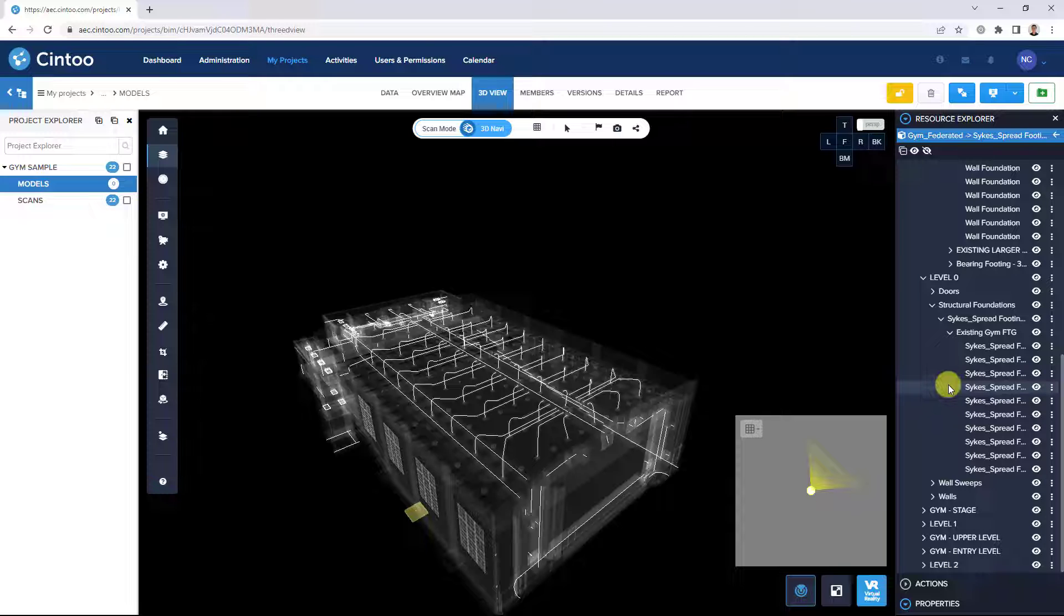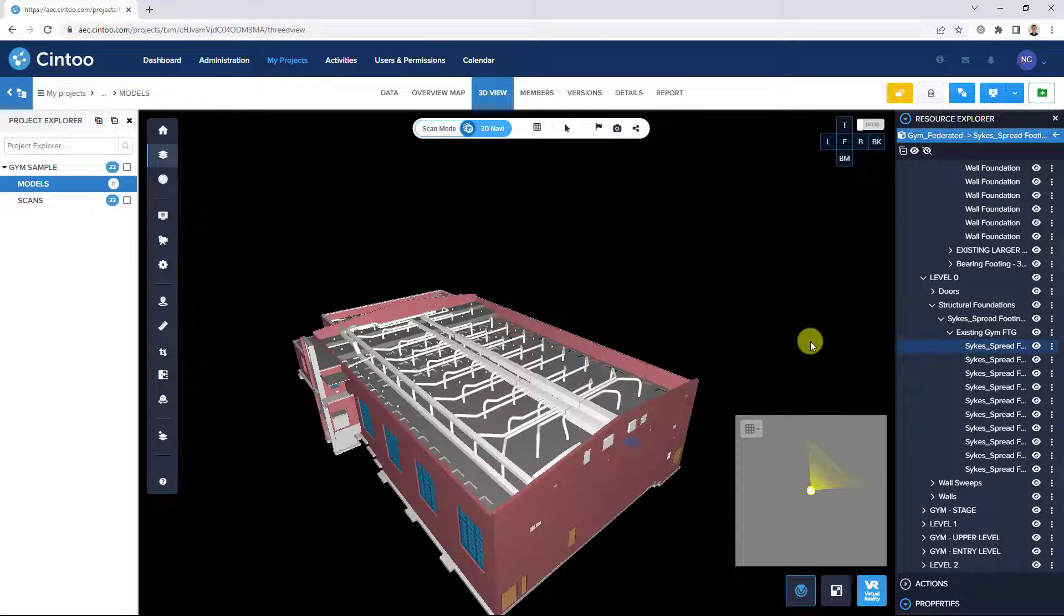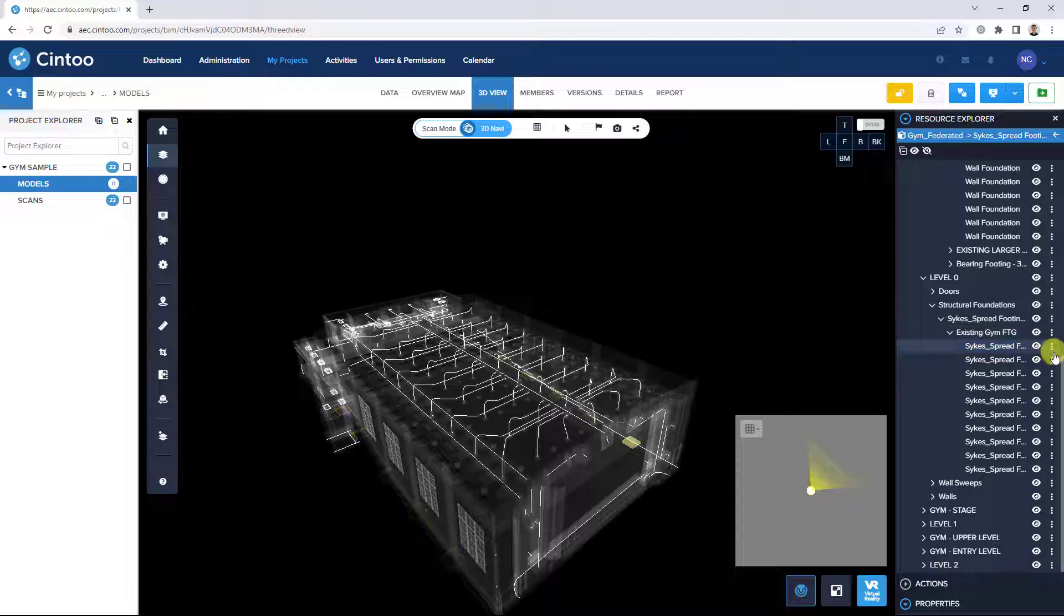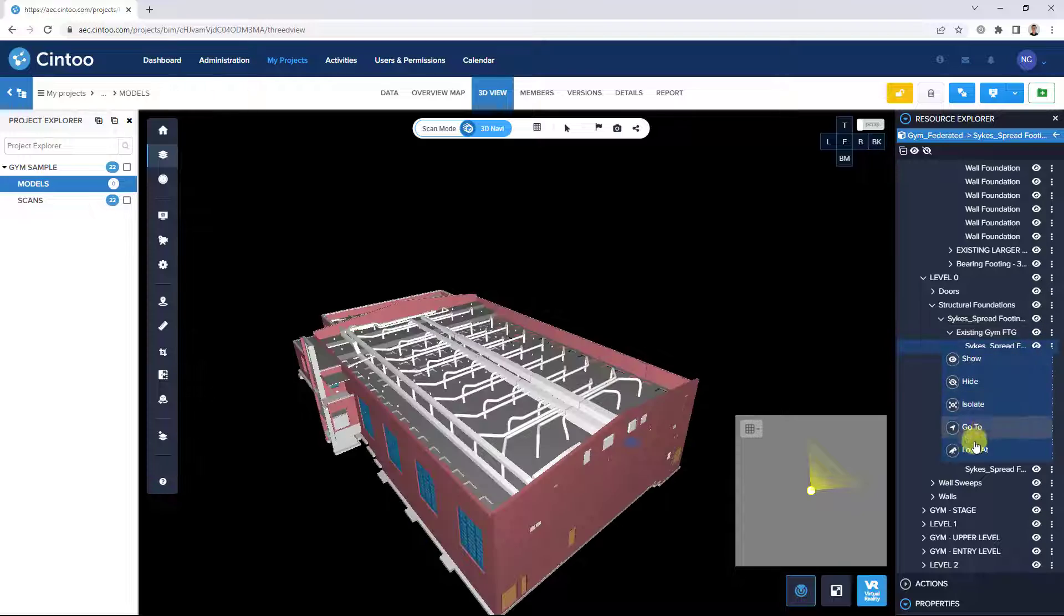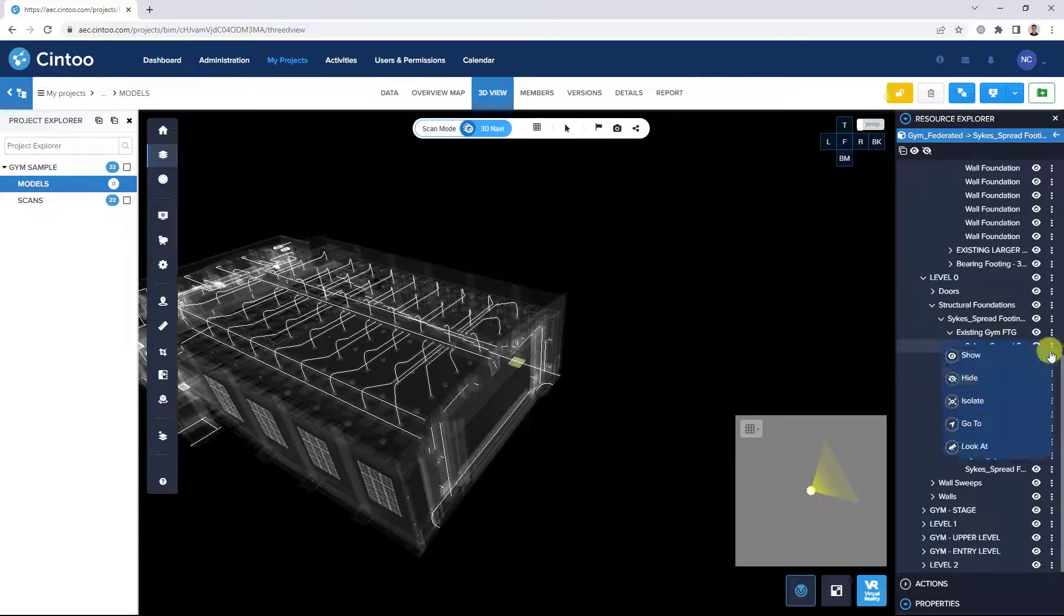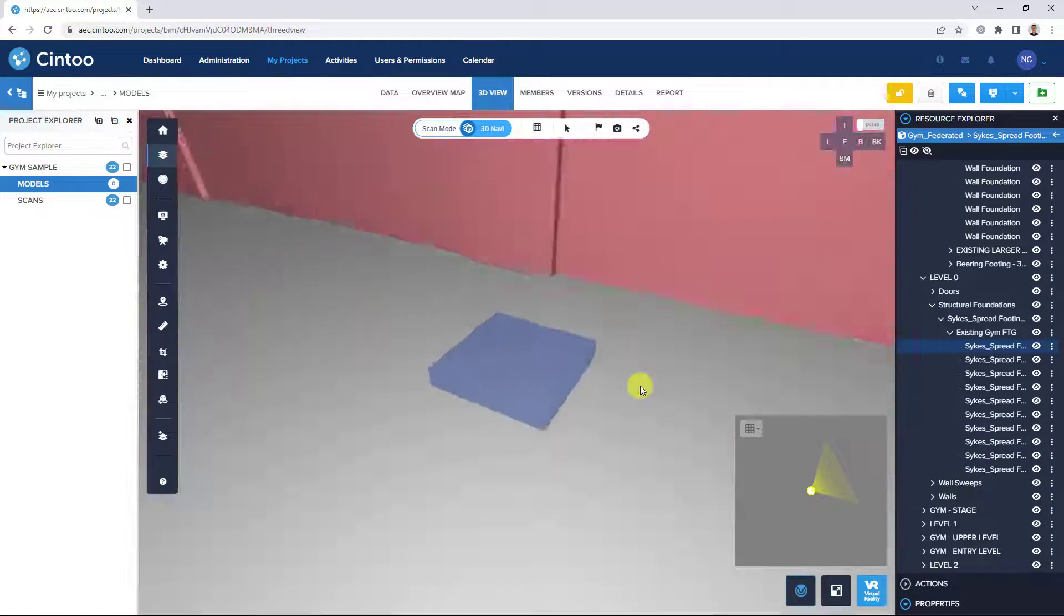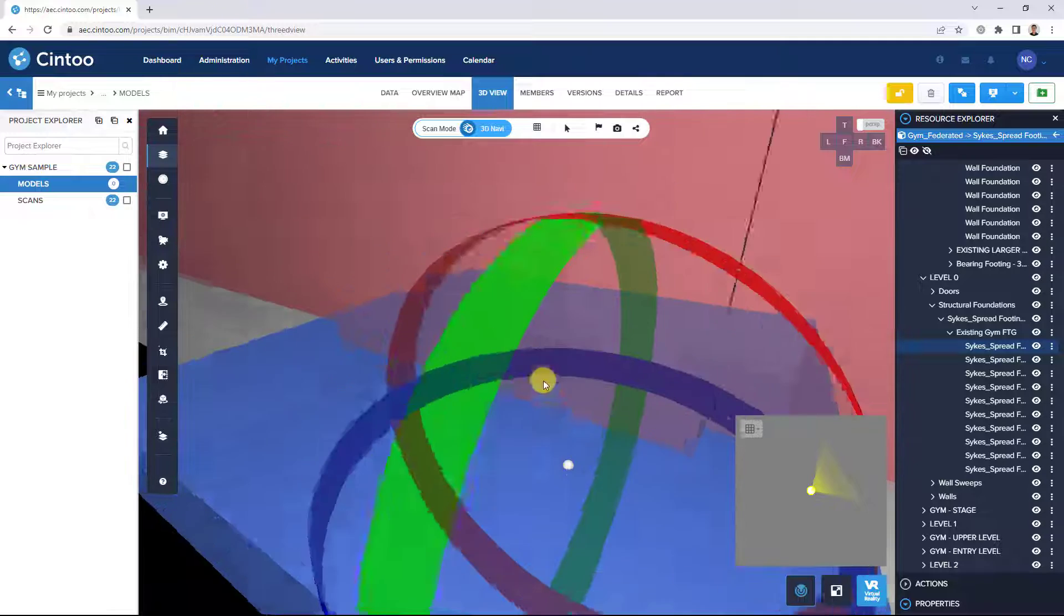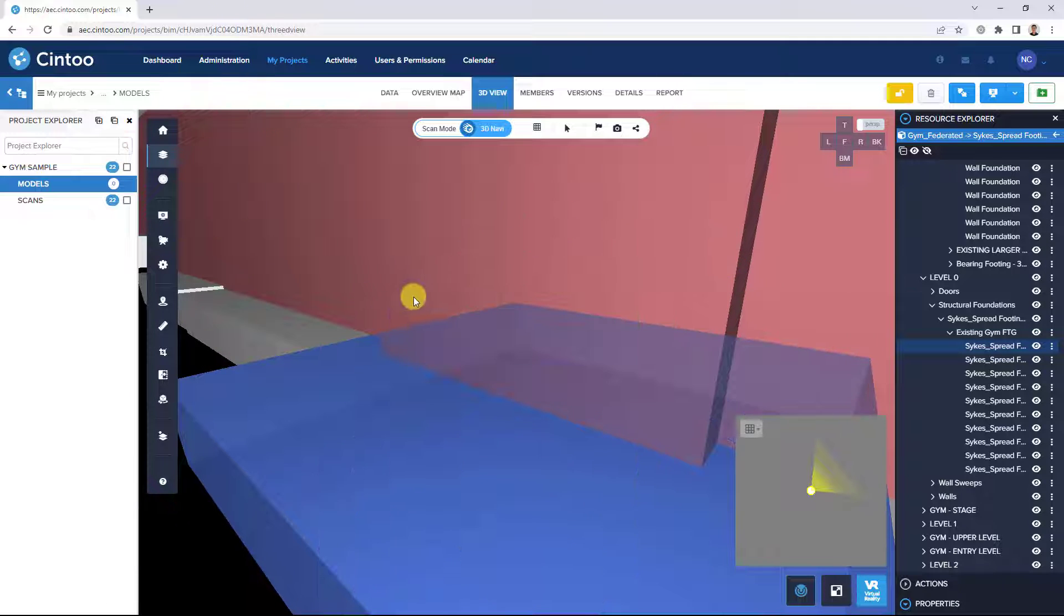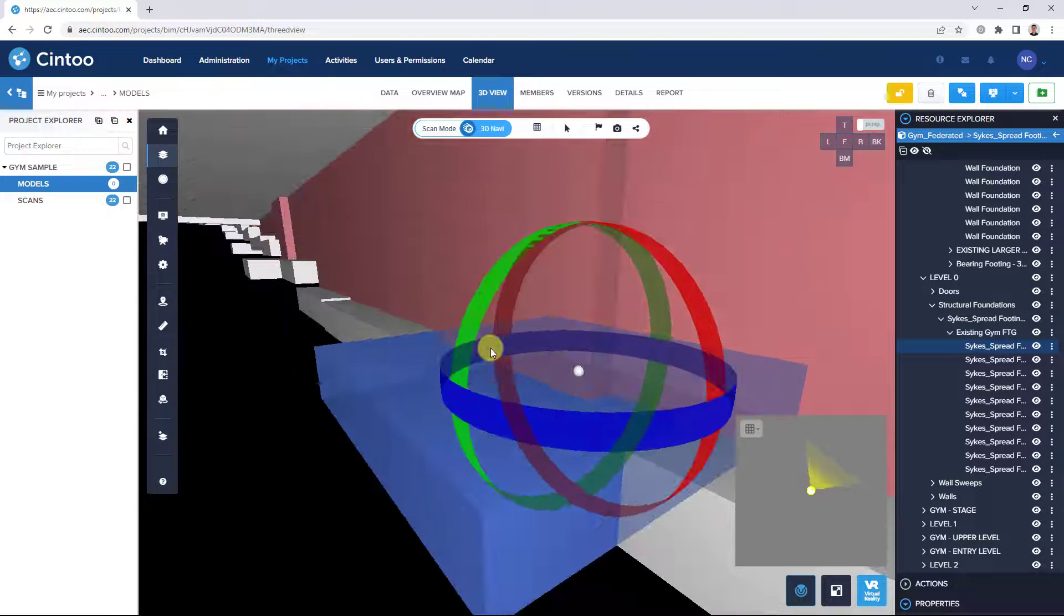We can also select a model element in the Model Explorer and use the look at and go to features to easily find and navigate to the model element in the 3D view.